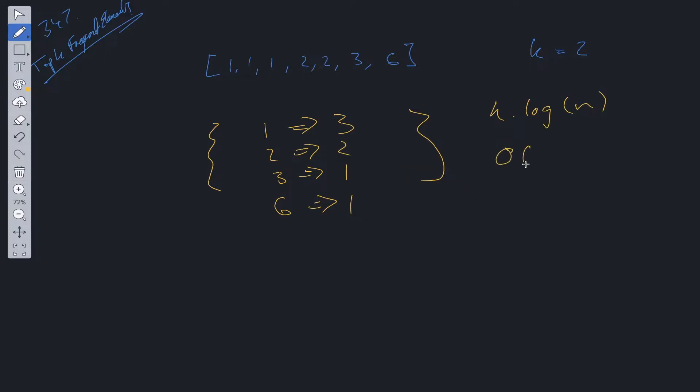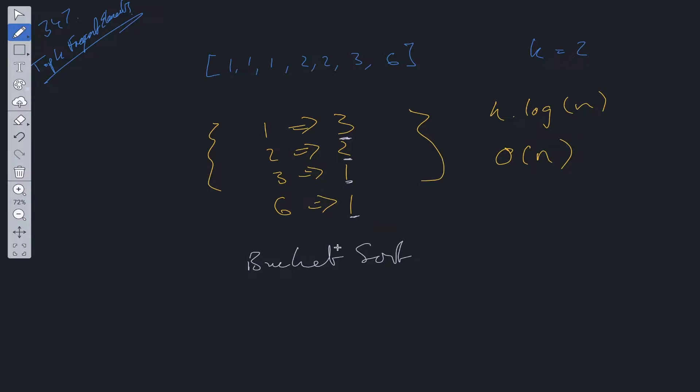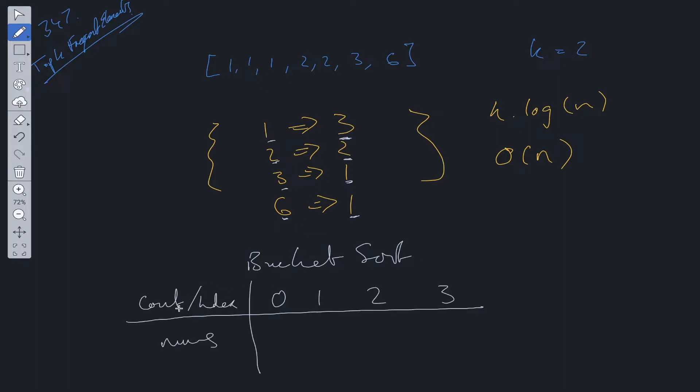So if we want to have O(n) time complexity and space complexity, we can utilize what's called bucket sort. Now this is just a simple sorting algorithm where we bucket the frequency as the kind of key of the bucket and then within each key we can add into the bucket or an array, we can push in these values right here. So the numbers that occur x amount of times. So let me show you what I mean by that. So we have the count index as the keys.